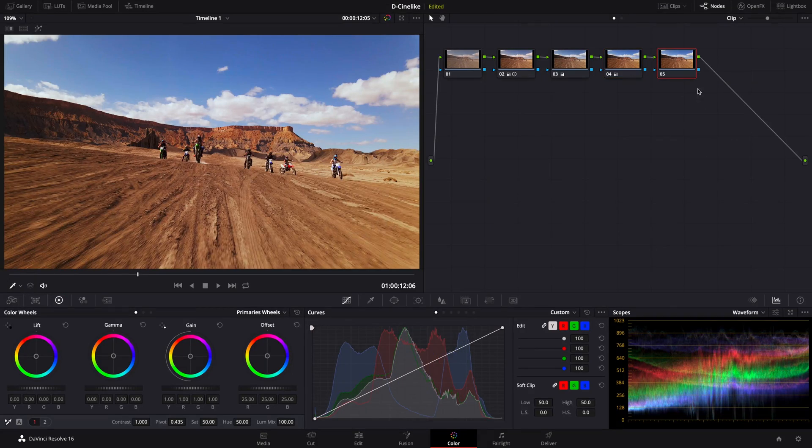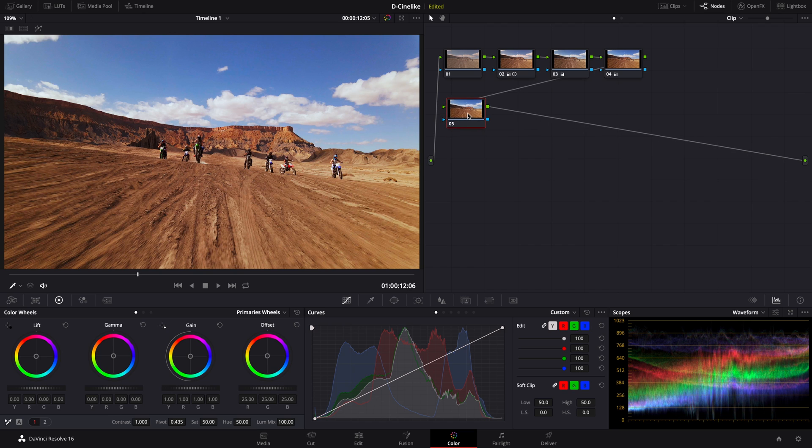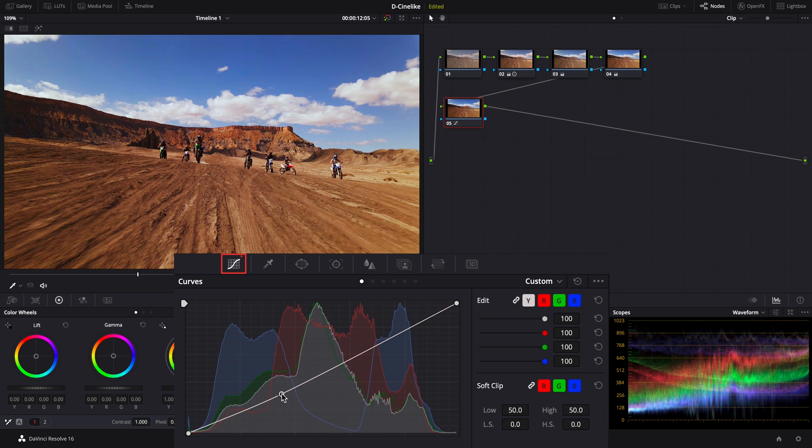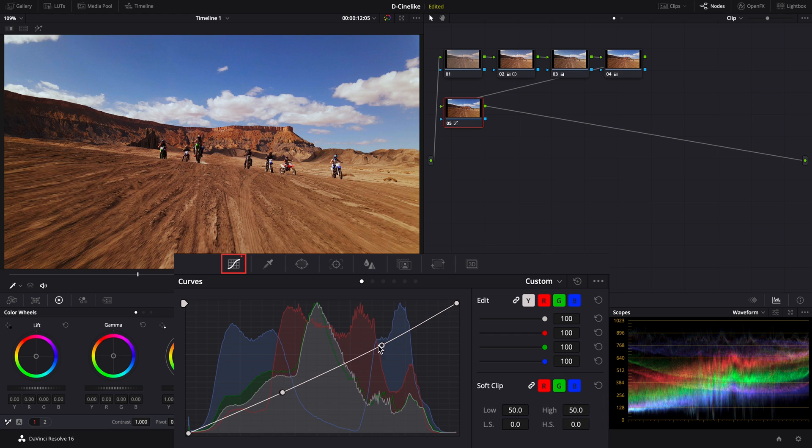Add a serial node. Go to the curve section and pull the middle tone down a bit to create a stronger sense of depth for the midtones.